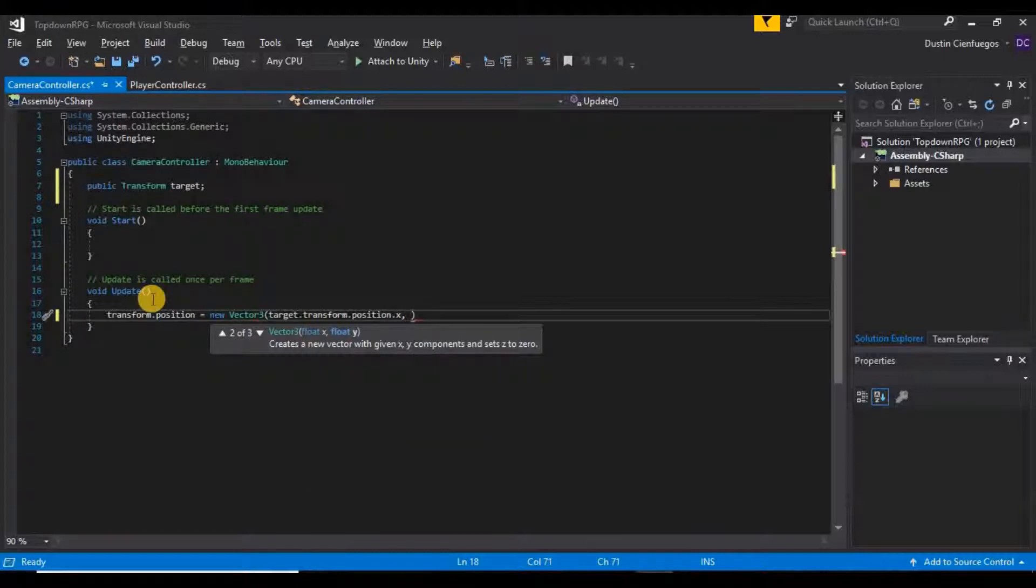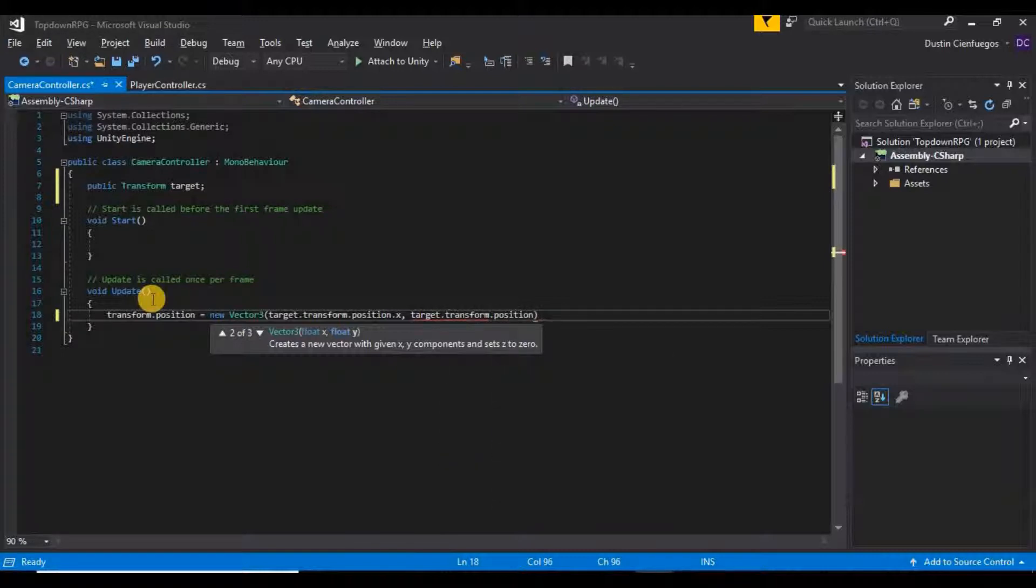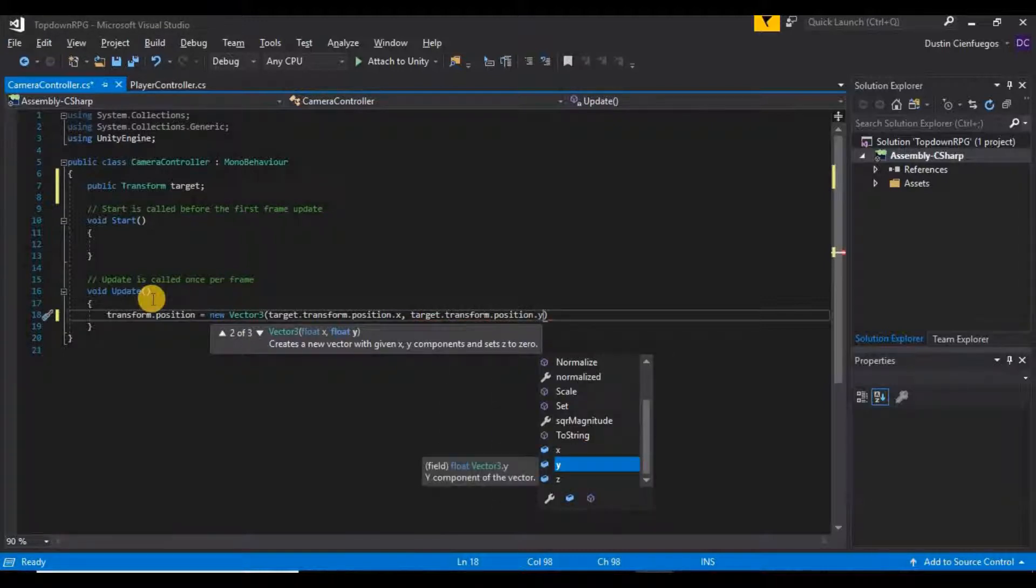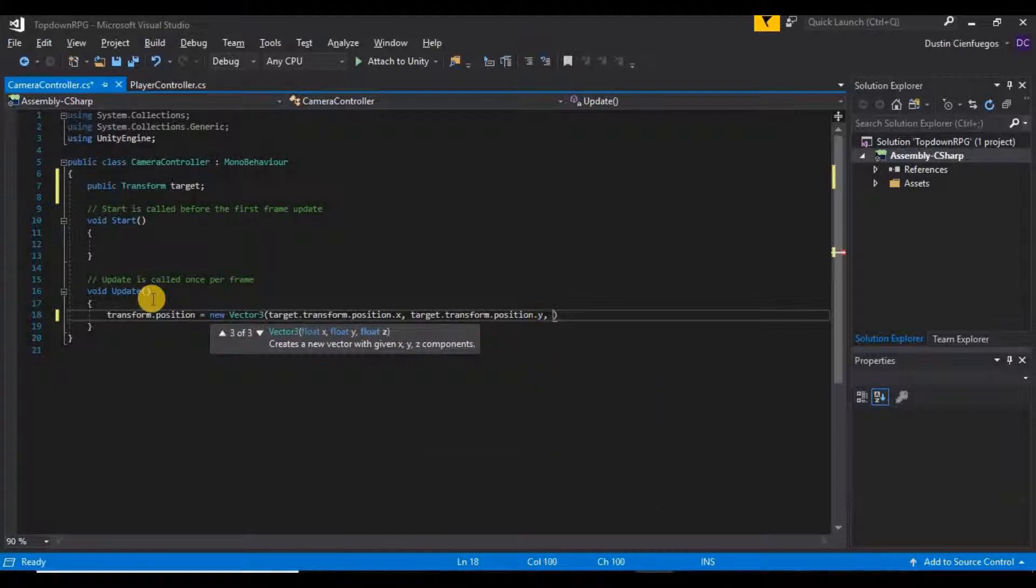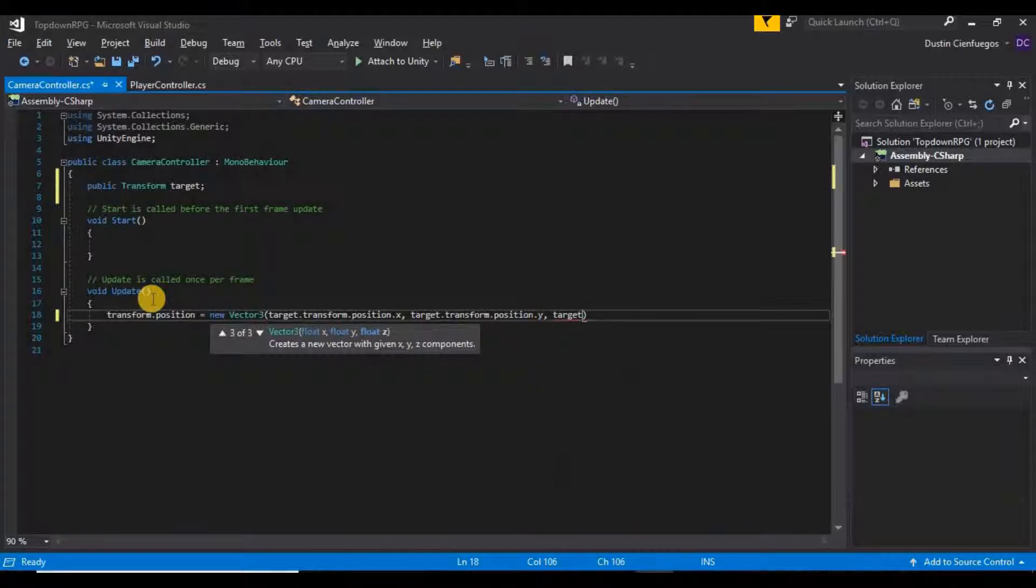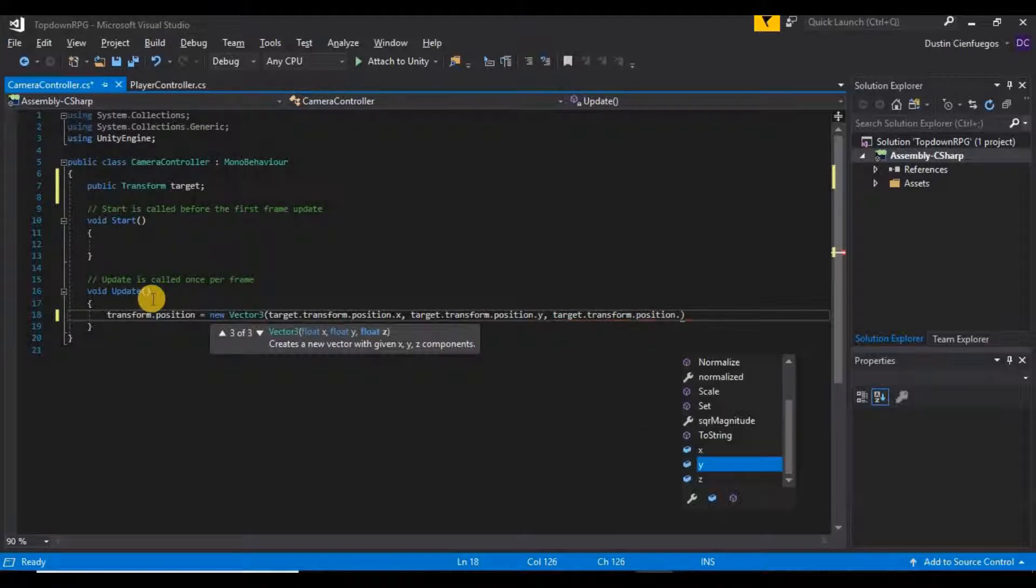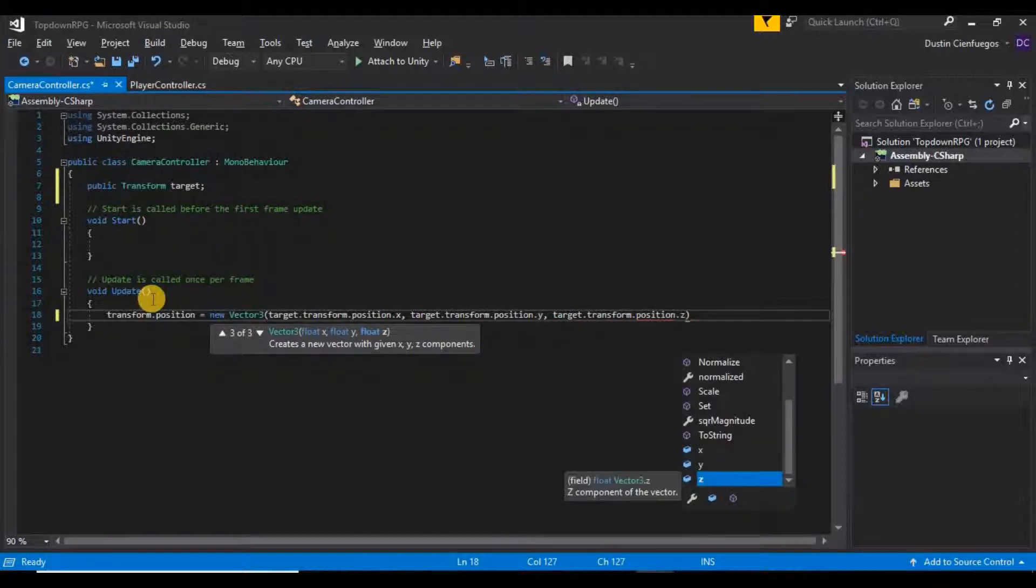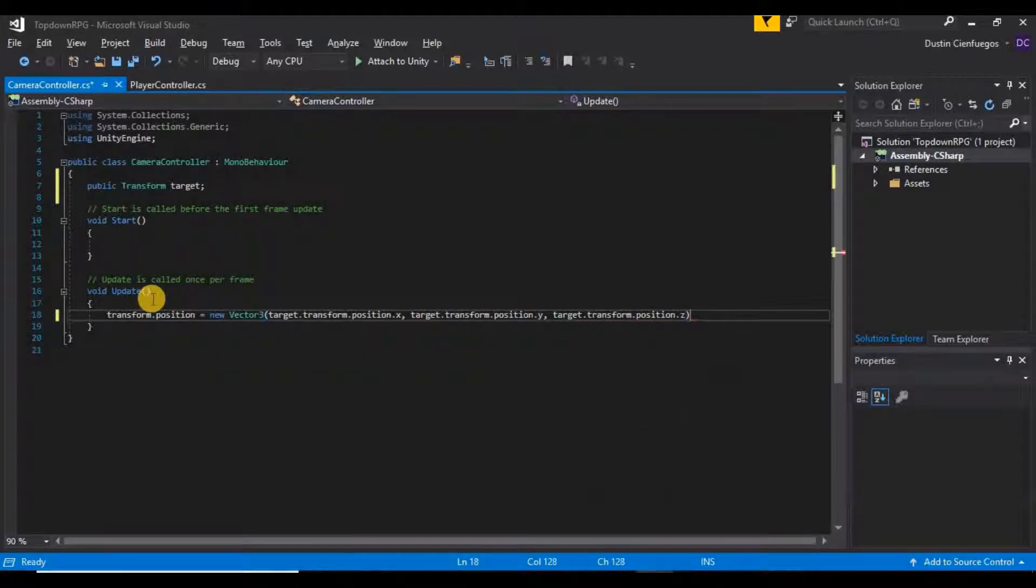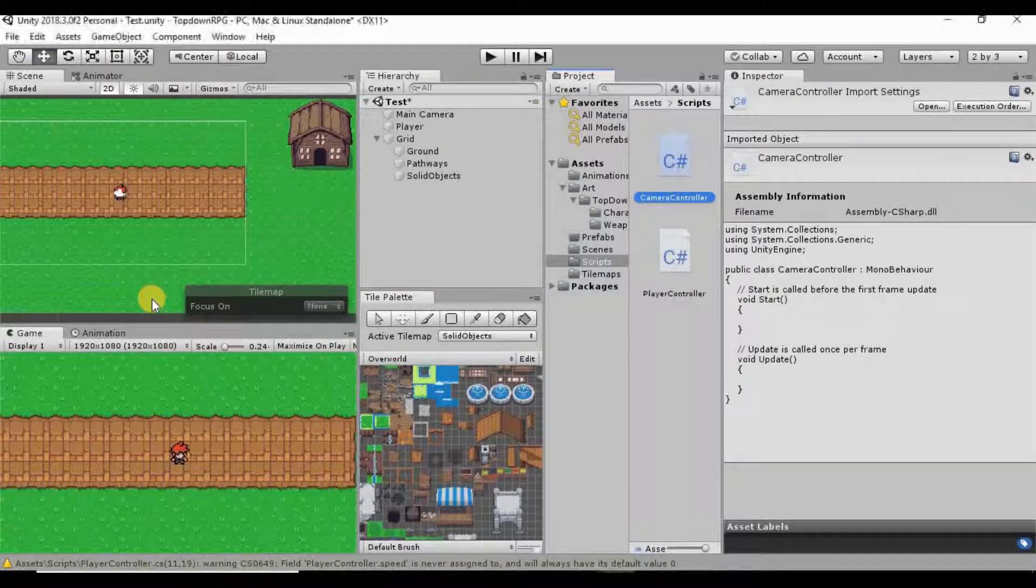For our Y position we want target.transform.position.y and then we also want target.transform.position.z just like that. So now if we go ahead and save this script and go back into Unity.